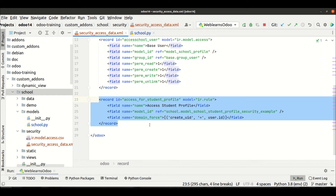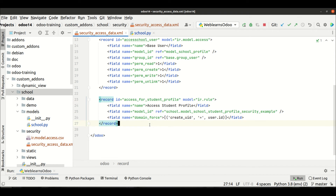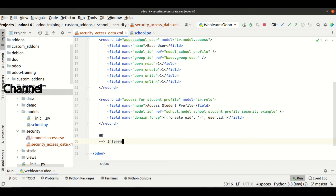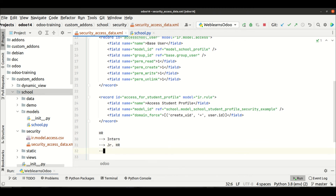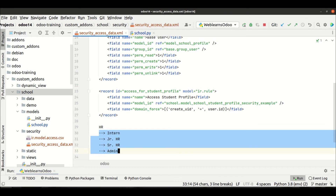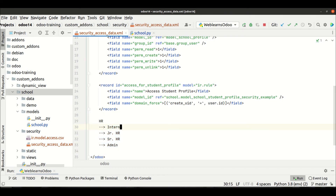There is a lot more about controls, but right now I will not explain too much. First we need to understand what a group is, and then I will give you detailed information about how multiple record rules work. Let's say every company has an HR department, and in that HR department there are many designations: intern, junior HR, senior HR, and admin.